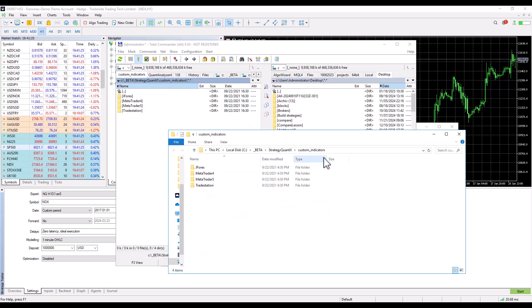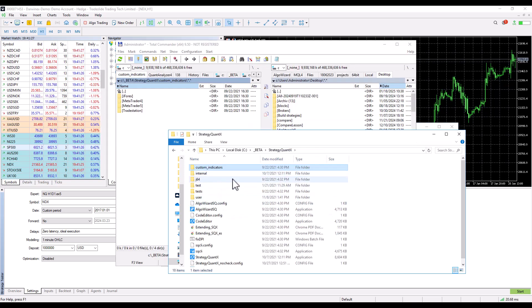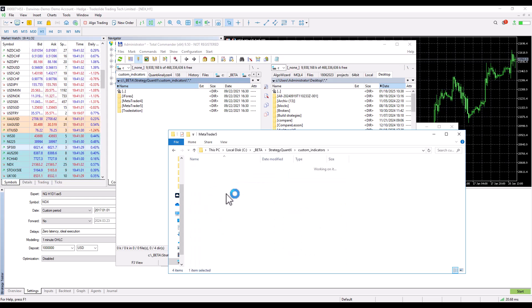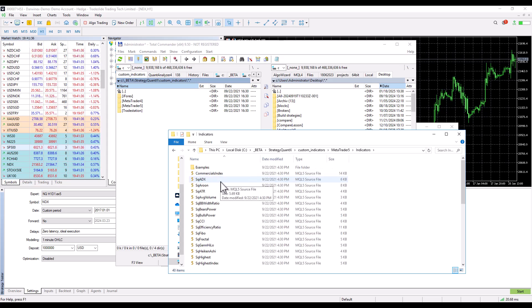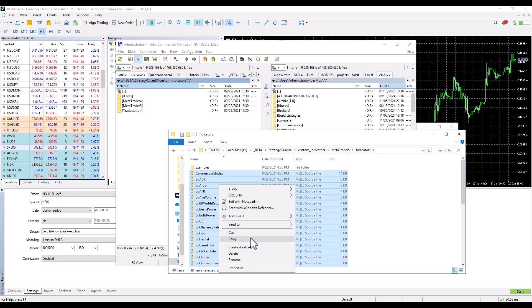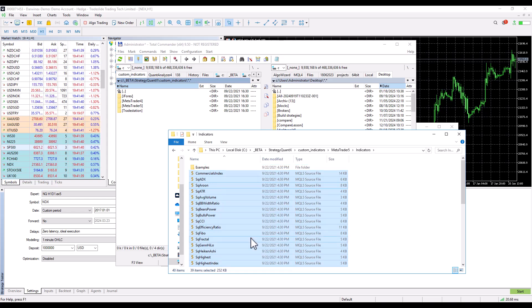Custom indicators can be found in the StrategyQuant installation directory. Custom indicators can be selected according to the platform. We click Select, Copy, and we would copy them to MetaTrader.